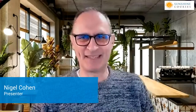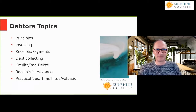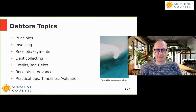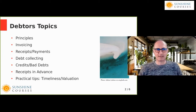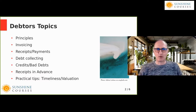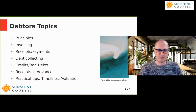My name is Nigel, I'm your presenter for today. This session is a Sunshine Courses Accounting course and we're dealing today with the accounting module on debtors and creditors. We're going to start with debtors on the basis that creditors is very similar to debtors, so once we've gone through debtors we'll touch on creditors and how it differs.